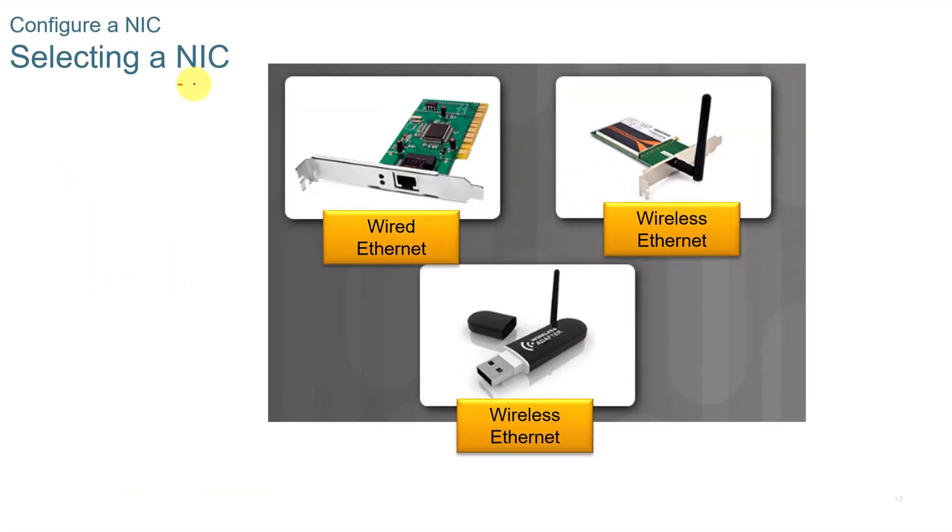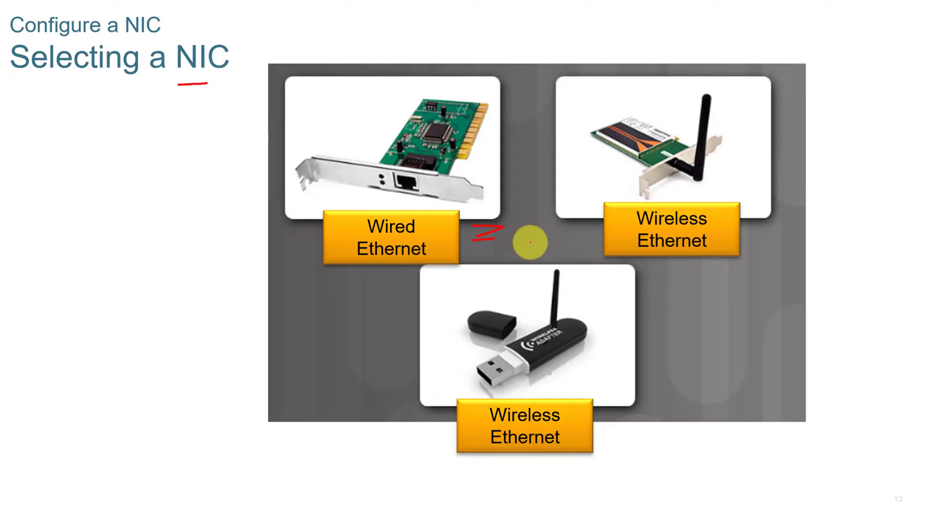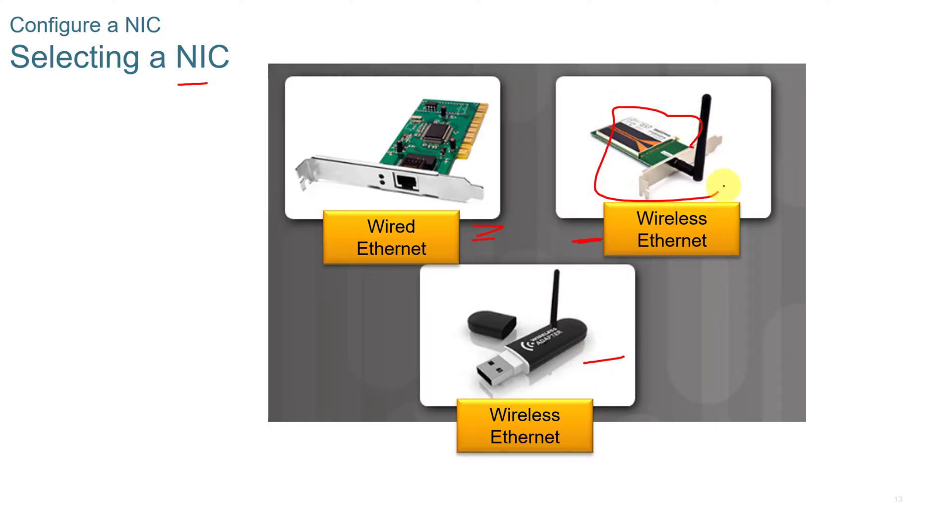When you select a network interface card, you have to look at what type of hardware you're using. Can you put wired ethernet in? Are you too far to be able to run wire? So you have to do wireless ethernet? Or is your hardware not able to plug in devices into the back of it? Maybe it's a smaller device like a mobile device that has USB on it and you have to use a wireless ethernet USB adapter.